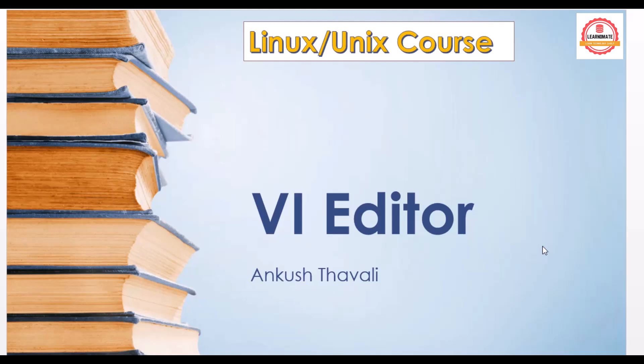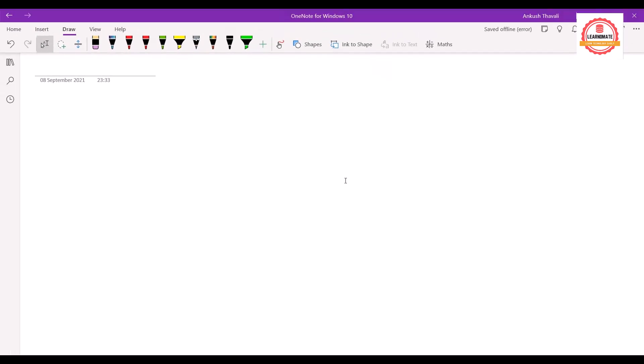In this lecture we'll be discussing the vi editor, which is one very famous editor. What is the purpose of this vi editor? Whenever you want to create a file or open a file, we are going to use this vi editor.